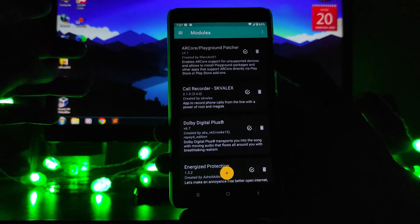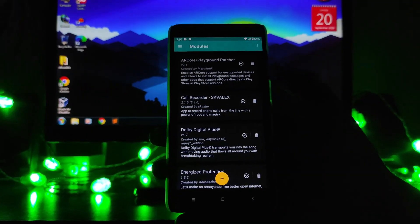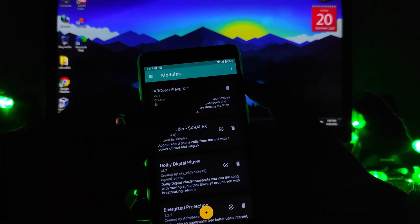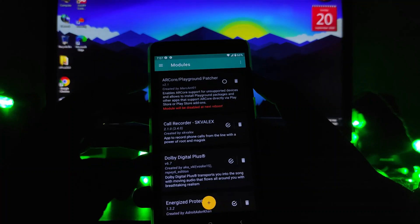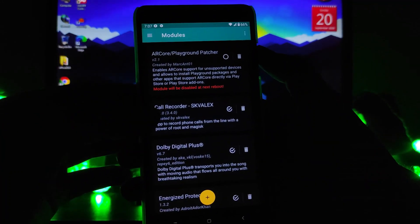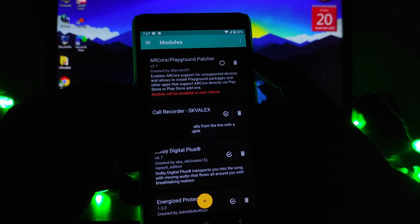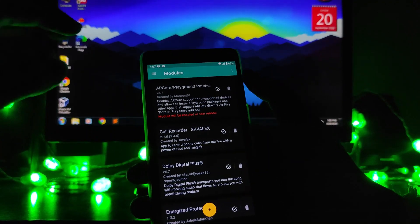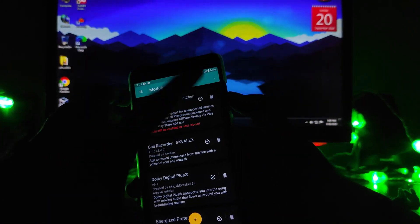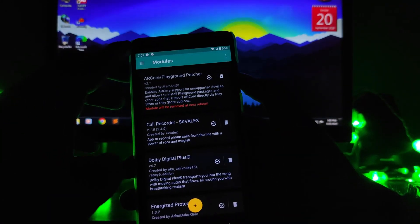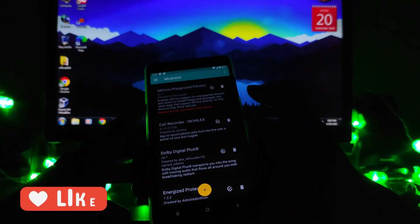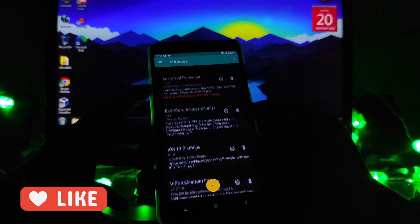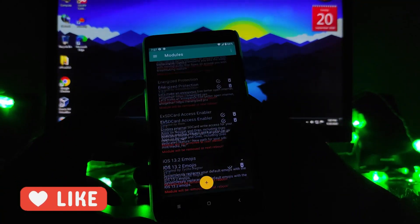To uninstall or disable modules — if you want to disable a module, just click the tick and the module will be disabled on the next reboot. If you want to completely remove it, click the delete option and all the selected Magisk modules will be uninstalled after the reboot.